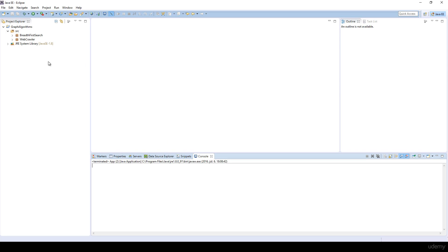In the previous videos we have been talking about breadth-first search and its applications, focusing on the web crawler. Now in this video we are going to talk about depth-first search, which is a bit more memory-friendly. If you are short of memory, you have to use depth-first search to traverse a graph. But if you want to traverse the neighborhood, the local environment of a given point, then you definitely have to use breadth-first search, because depth-first search is going to go as far as possible from the given point.